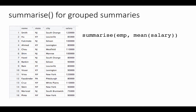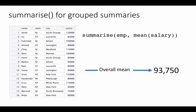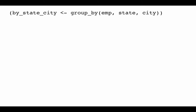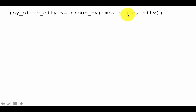Summarizing 'm' without grouping gives the overall mean of 93,750. Now to summarize for specific states and cities, we use group_by. The call is group_by(m, state, city) — the first argument is the table, followed by the grouping columns. This treats every state-city combination as a separate group. We store this in a variable called by_state_city.